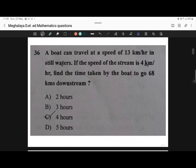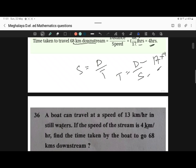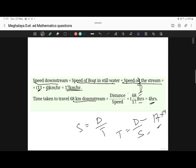Option C is the correct answer. In this video I solved mathematics questions 31 to 36. I'll continue from question 37 till 50 in the next video. Thank you for watching and do subscribe if you like my video.